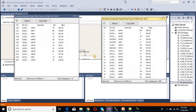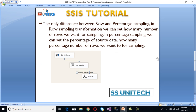After executing, we can see we get 12 rows in the selected output and 988 rows in the unselected output — approximately 1% of 1000 records. In a real-time scenario, these transformations are used for testing purposes. If our source is not an OLE DB source, we can use Row Sampling or Percentage Sampling to fetch random records for verification without loading the full dataset.